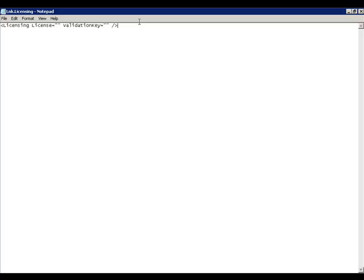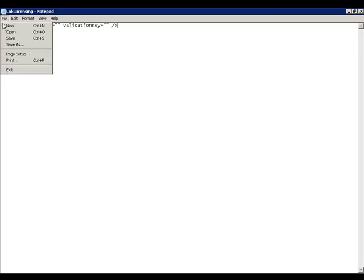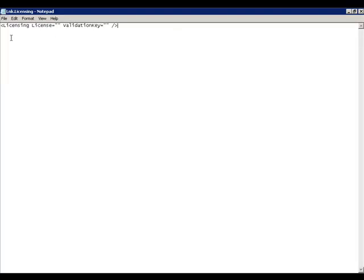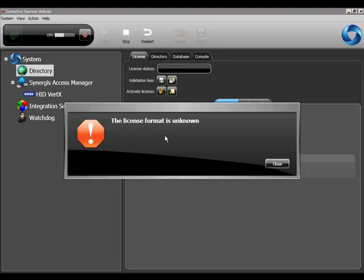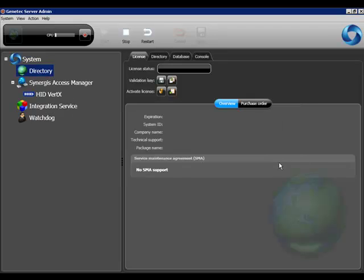Once the file looks like this, simply save it, and then open Server Admin. Go to the directory branch, and you will notice that the license format is now unknown, and the license information is blank. That means the validation key has been successfully reset, and you can now activate a new license.